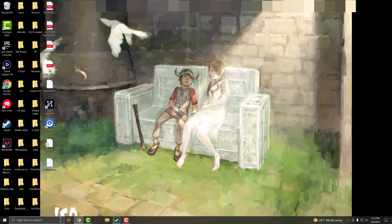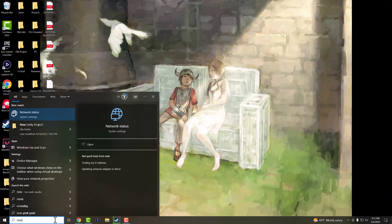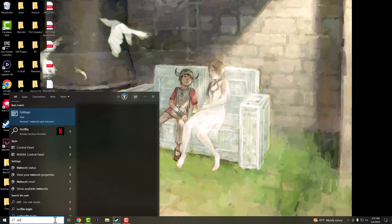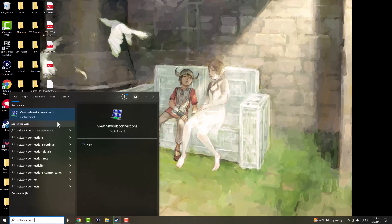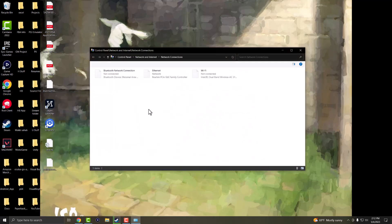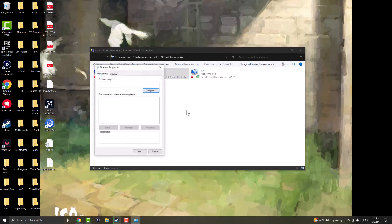The next thing you can do is in the search bar you want to write network connections and you want this to pop up where it says view network connection settings. In here, whether you're connected to Wi-Fi or Ethernet, either or is fine, but whatever you're connected to - I'm connected to Ethernet - you want to right click into it and go into properties.